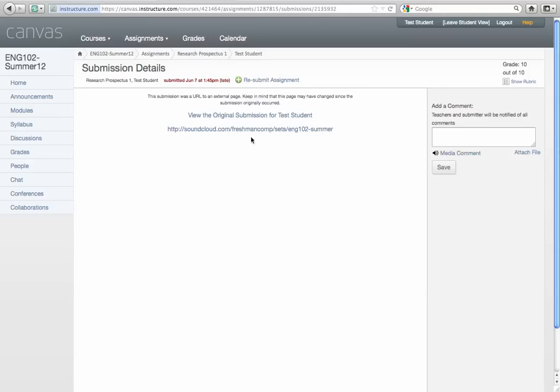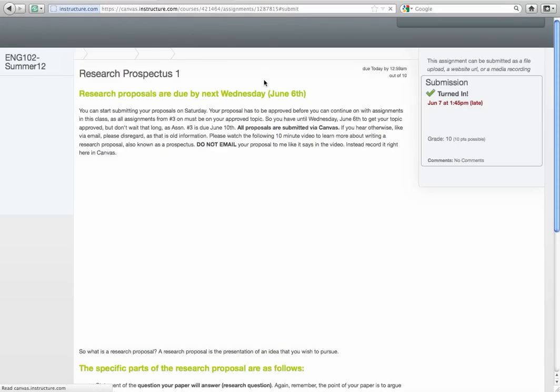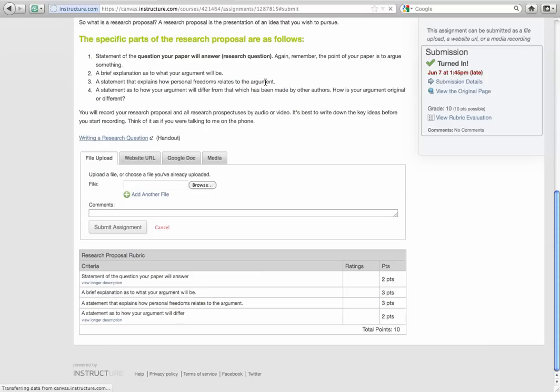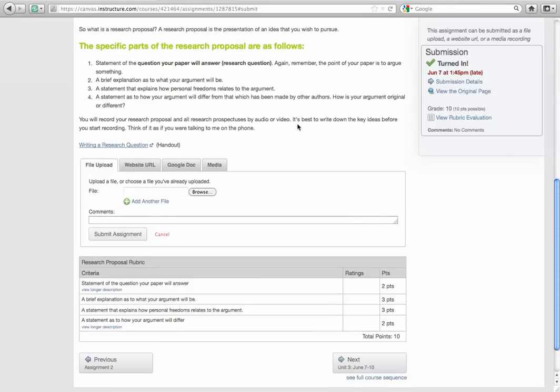But how did this student turn in this assignment? That's an audio assignment. Well, there's two ways to do it. One, if you have a video camera or a webcam or a microphone on your computer, when you submit your assignment, you will see that you have four options here.